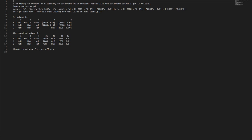Import pandas as pd. Data equals: 'a': 'Test', 'b': 1657, 'c': 'Asset', 'd': [2089.0, 2088.0], 'e': [2088.0, 2088.0].